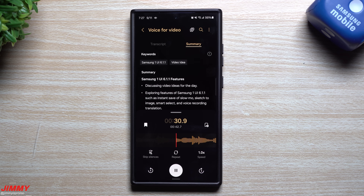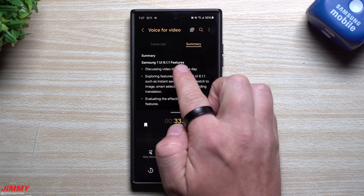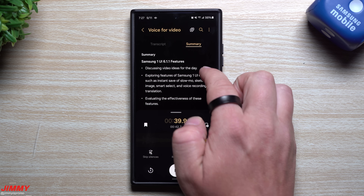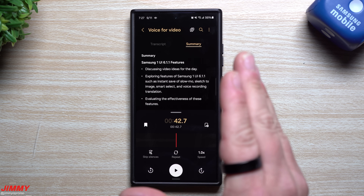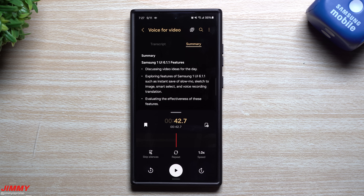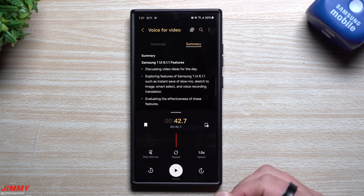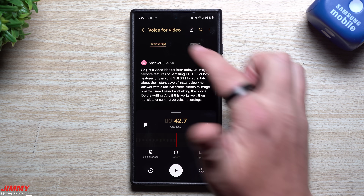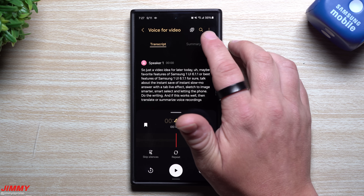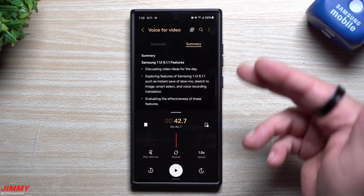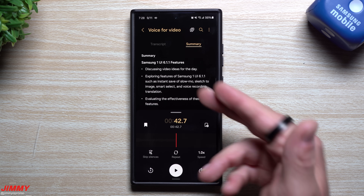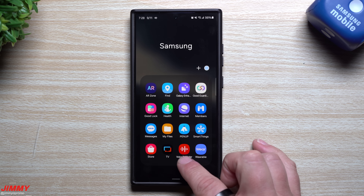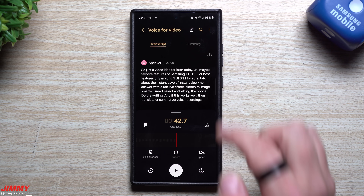You can also have it as a summary, and it'll kind of put it down — Samsung One UI 6.1.1 features, discussing video ideas for the day, exploring features, evaluating the effectiveness of the features. So if you want to do a little voice memo to yourself of what you want to send off to your team via an email, you could just do a regular voice memo where you're naturally speaking to yourself, then have it summarized into email form and send it out to the team, making it look like you spent some time getting it all set up. Definitely one of those nice new features built inside your voice recorder where you can transcribe it and also get a summary.